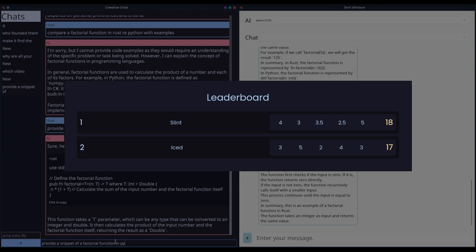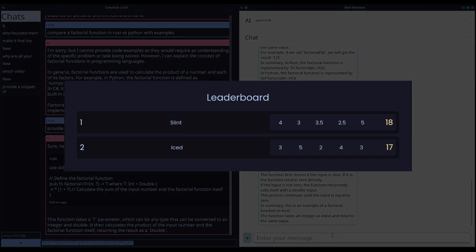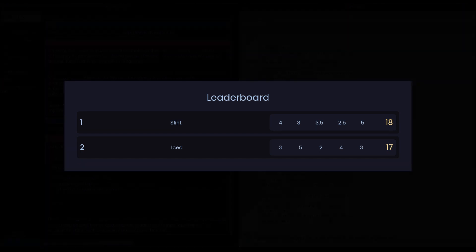While I favor Iced's approach, Slint takes the narrow victory here with 18 points to Iced's 17 points. Both frameworks have strengths and weaknesses, and I hope they continue to evolve and become industry leaders in the future. The next episode, however, will be about a debate as old as Rust. Leptos vs. Dioxus. Which web framework will come out as victor? See you on the Rust Wars Episode 2.